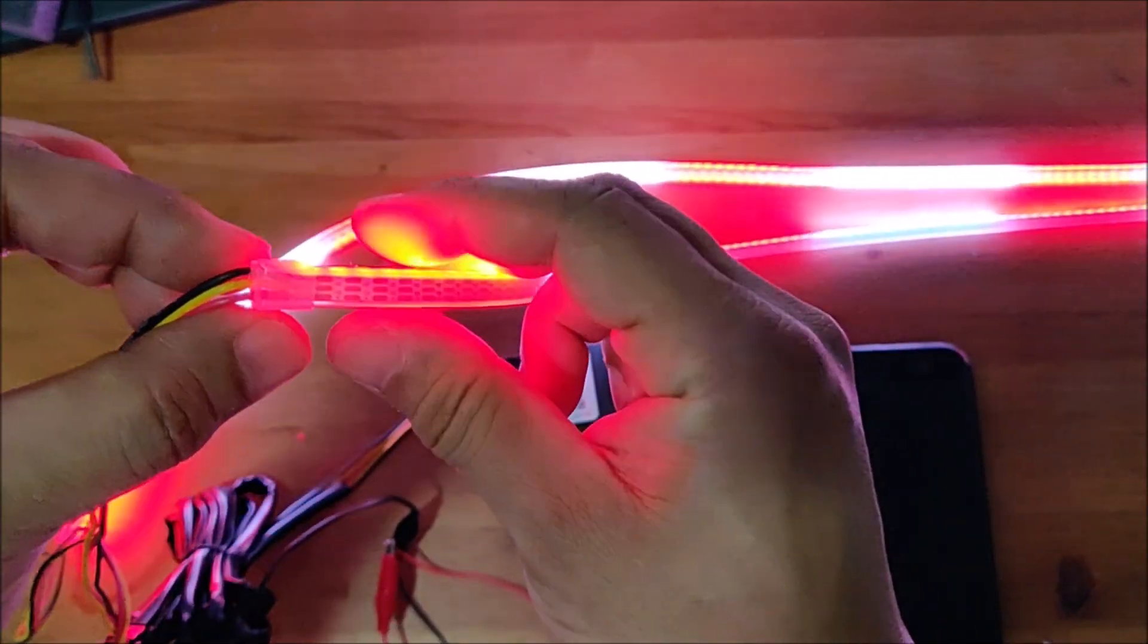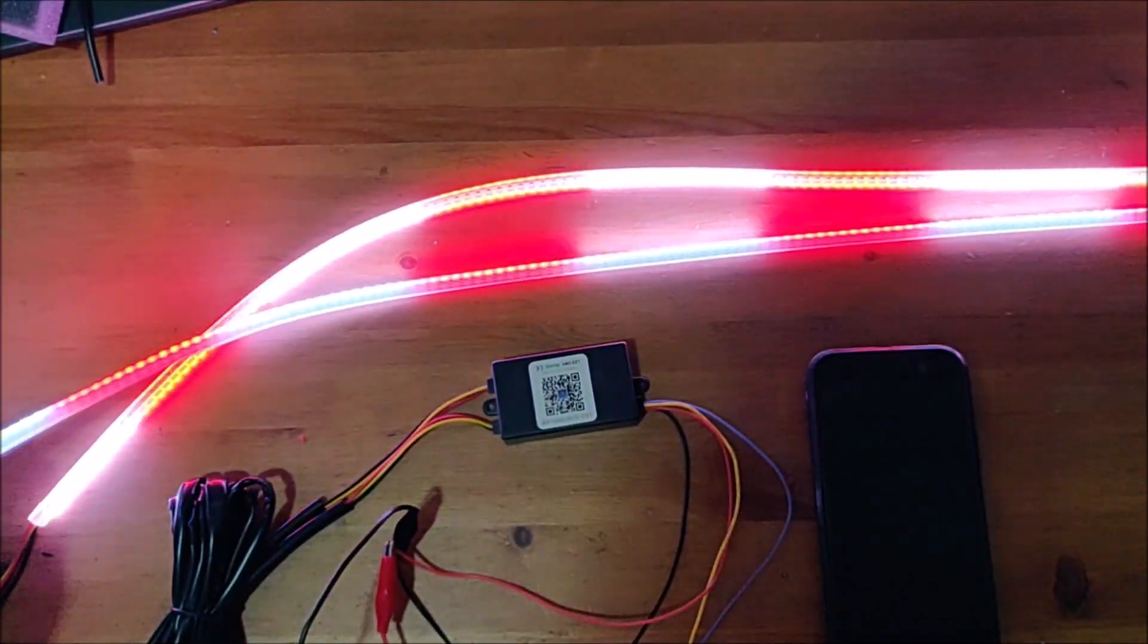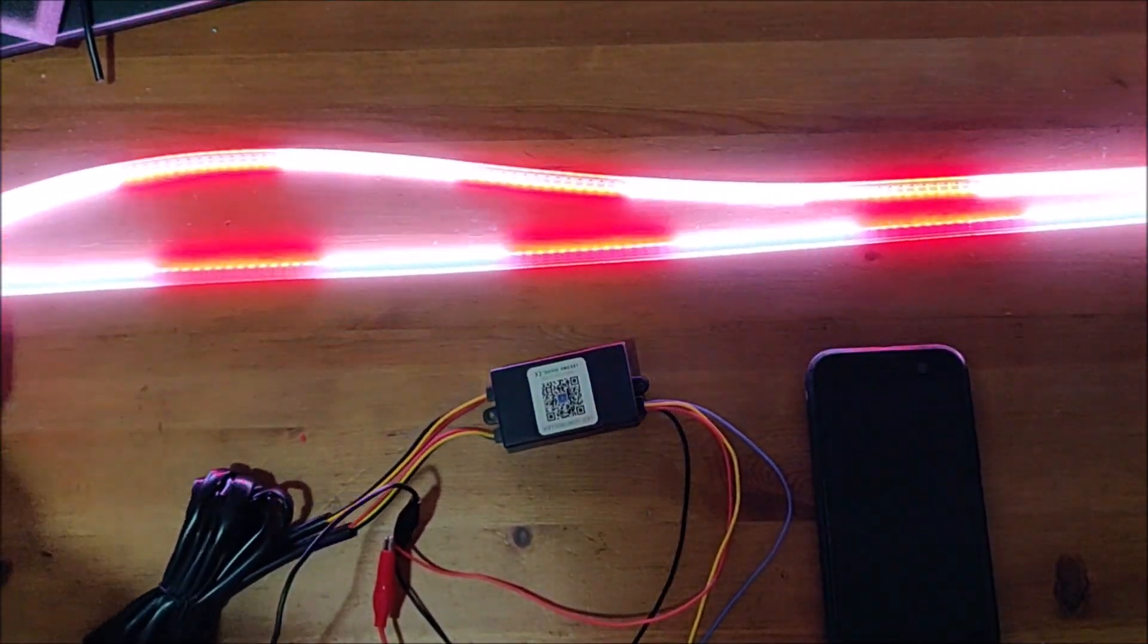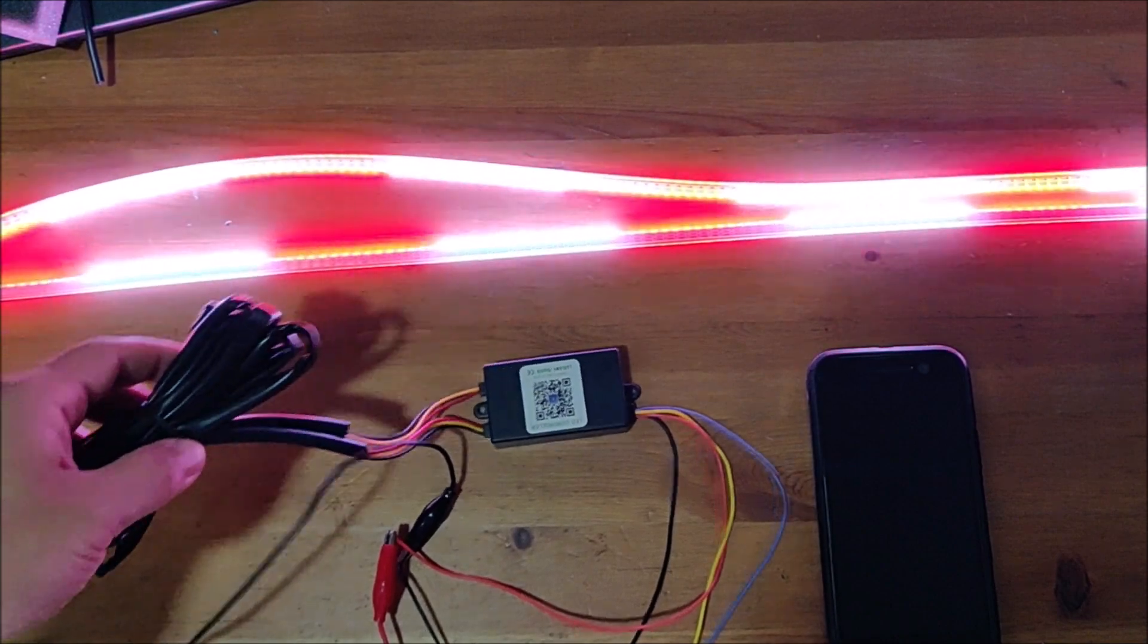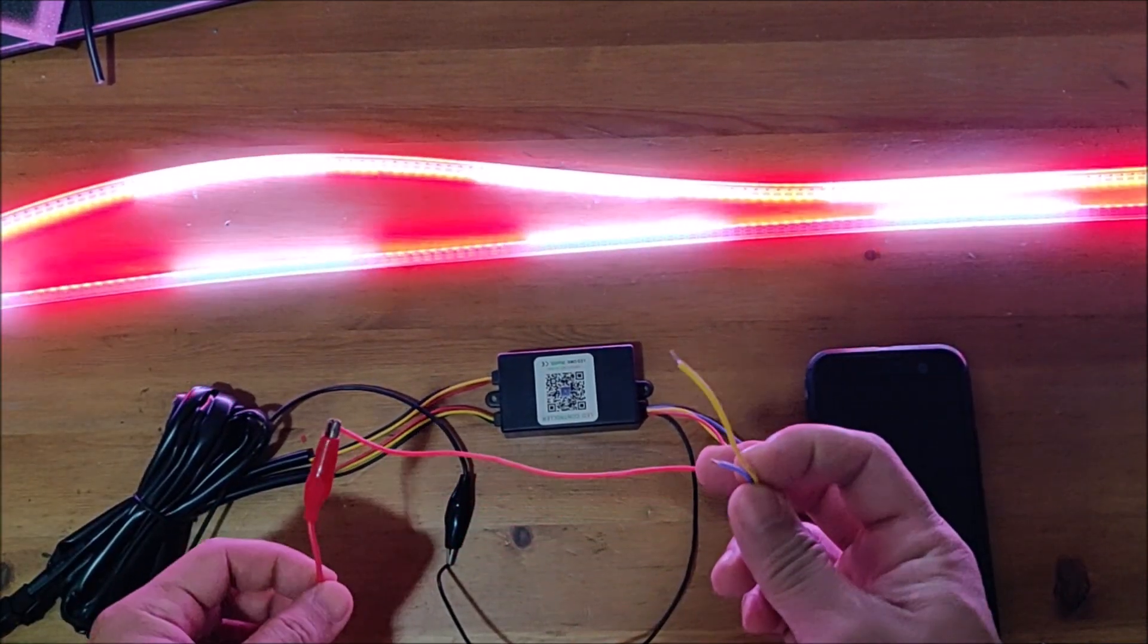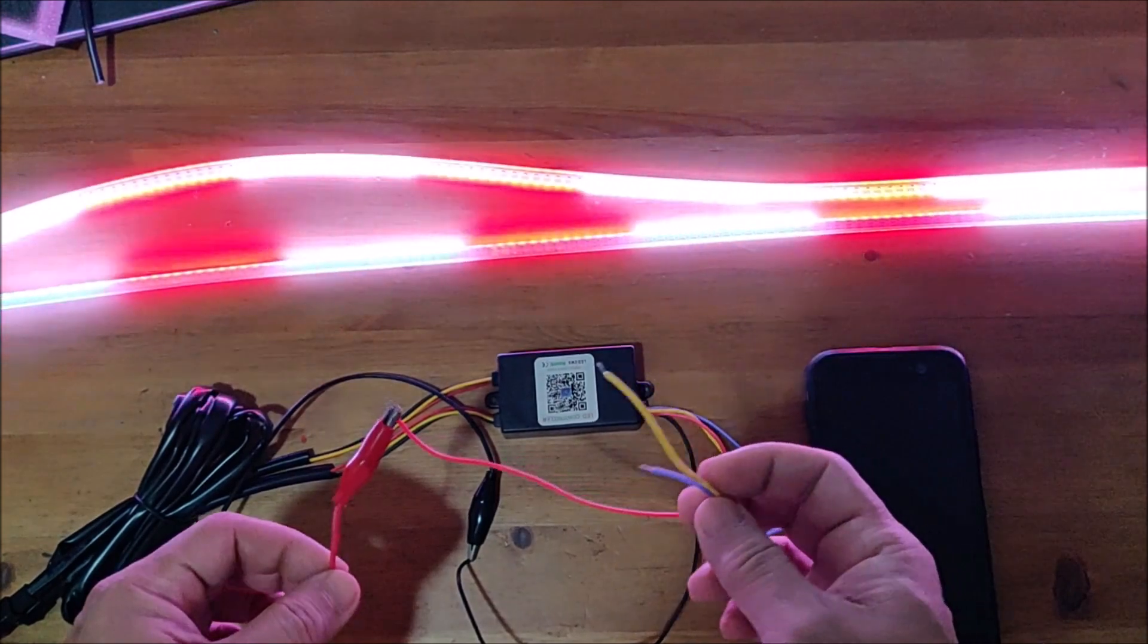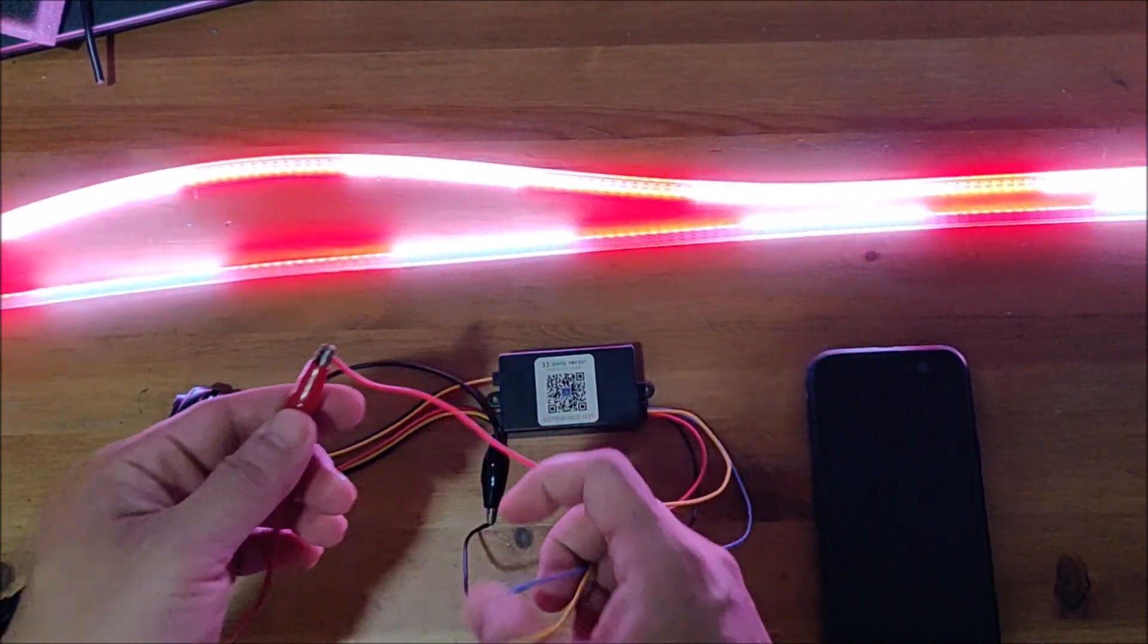There is a harness that comes with it, and then you would have to extend these wires depending on how you want to wire them. This is going to be positive and ground, and then these two, the yellow and the blue, are going to be the turn signals.